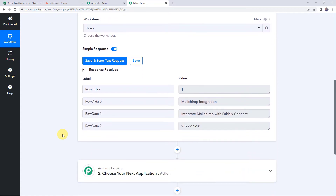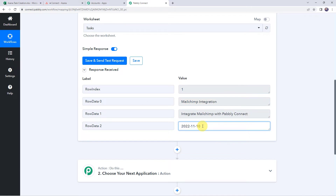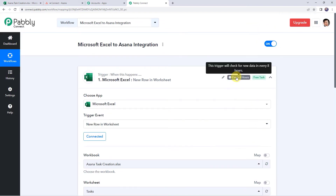Here we can see the responses received and all the details of our Excel spreadsheet are captured. We can find the row index, the title or task name as Mailchimp integration, the description, and the due date. Here is an important note: sometimes it may take some time capturing the data, as the trigger here is polling-based. If your data doesn't get captured immediately, don't worry — please wait for 15-20 minutes. It is also mentioned that this trigger will check for new data every eight hours.